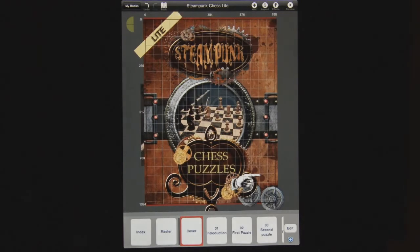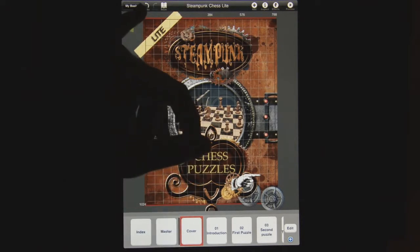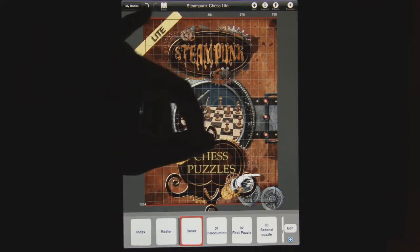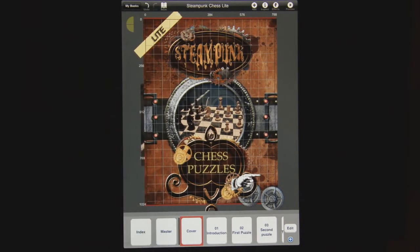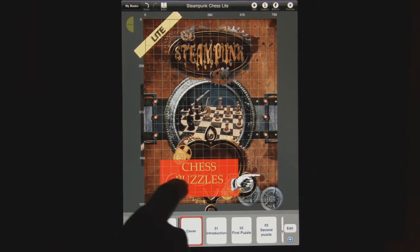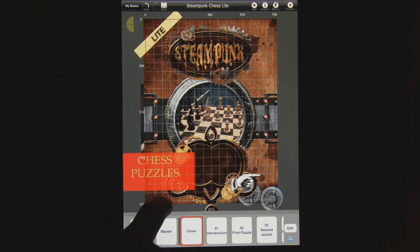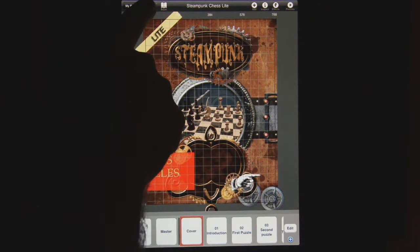Some of the buttons that you'll use the most when working with Composer are the undo and redo buttons, which operate just as they seem to. If you grab something and move it around by accident, you just hit undo.